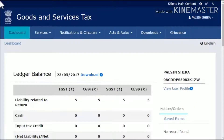This video will walk you through the steps of generating a chalan in the GST portal and downloading it for making the tax payment. For the purpose of demonstration, we'll retrieve the same chalan that we saved earlier.